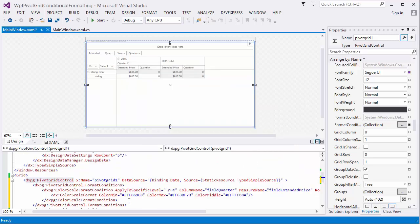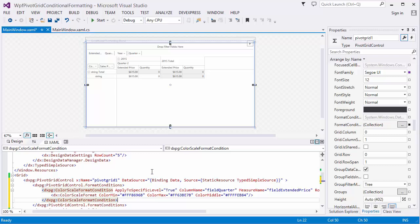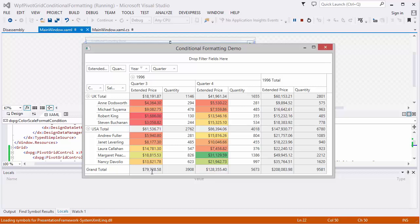You can see that the Format Condition Collection was created, and the Color Scale Format Rule was added to it. Let's run the application to see the result — the Extended Price data cells are painted with colors depending on their values.